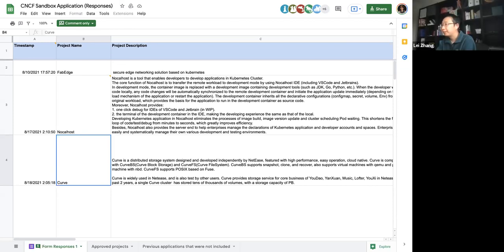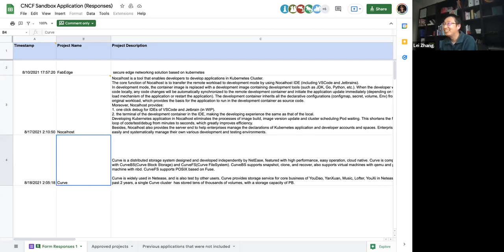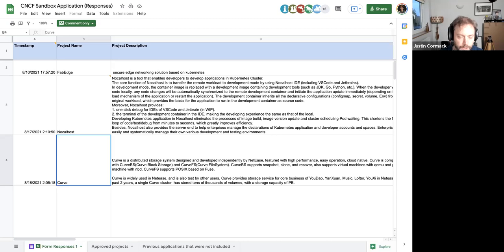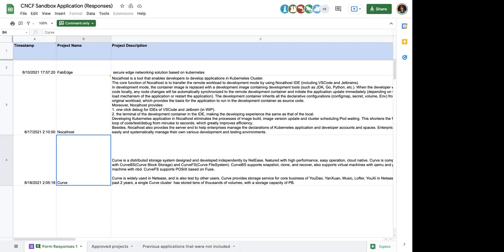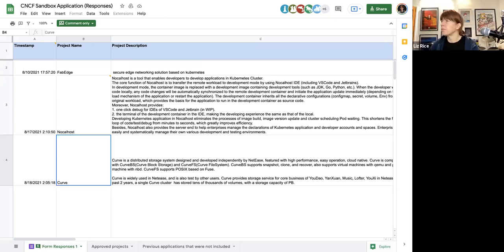I really hope TAG Storage can take a look to see if what they're claiming is correct and whether it's really faster than Ceph. And to see how it fits with other storage projects, because we have a lot of confusion between how to explain the differences between our storage products.